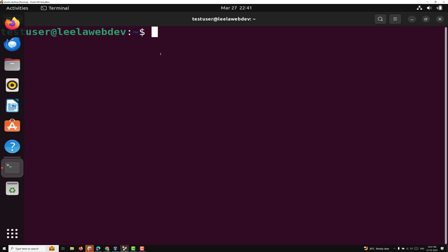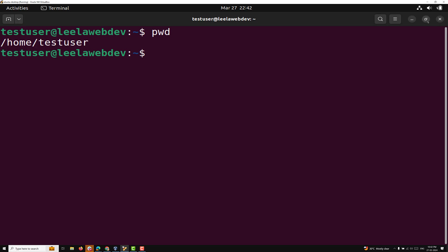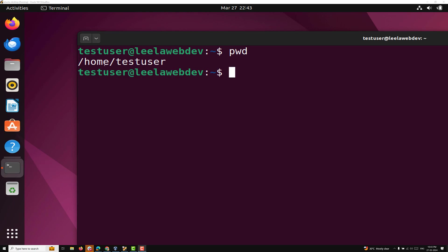Now I will show you how the PWD command actually works. You can open a terminal or command line interface in Linux, type just PWD and press the Enter key. The command will be executed and the result will be displayed on the screen — you will see home slash test user. The output of the PWD command will be an absolute path of the current working directory, which is the complete path starting from the root directory.